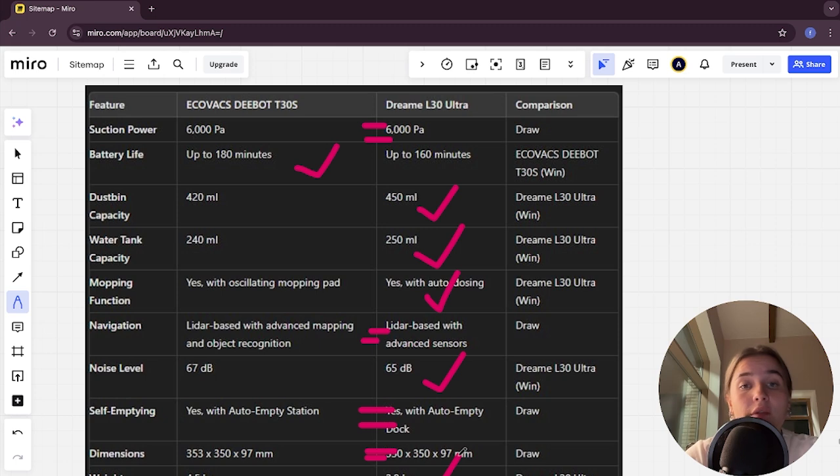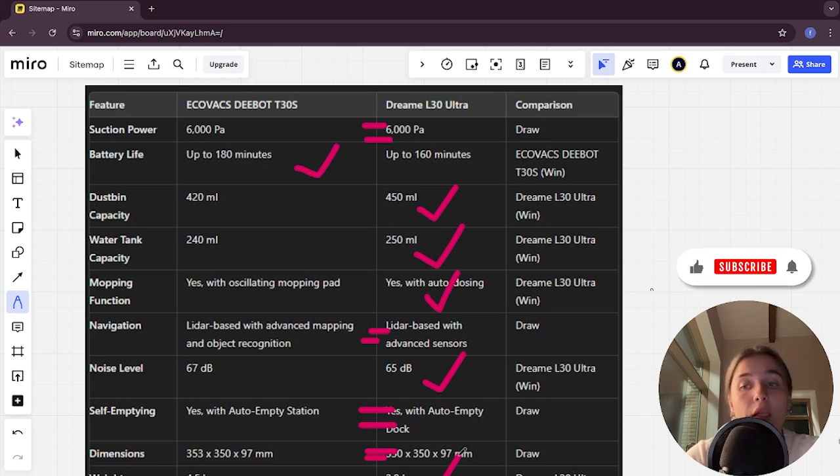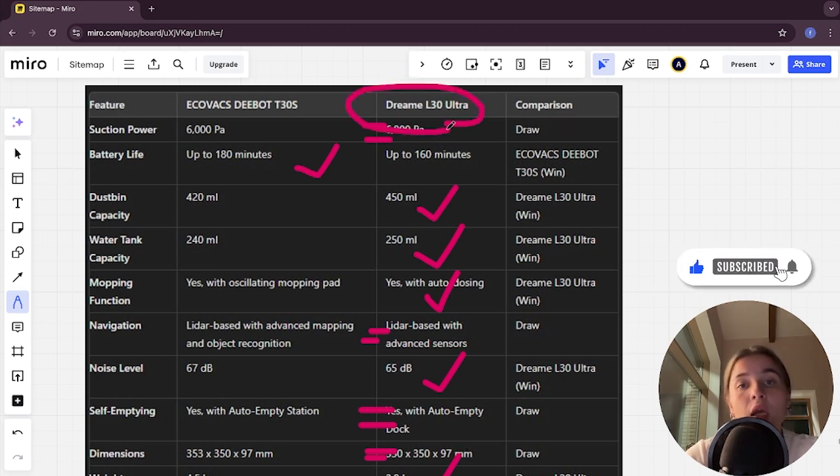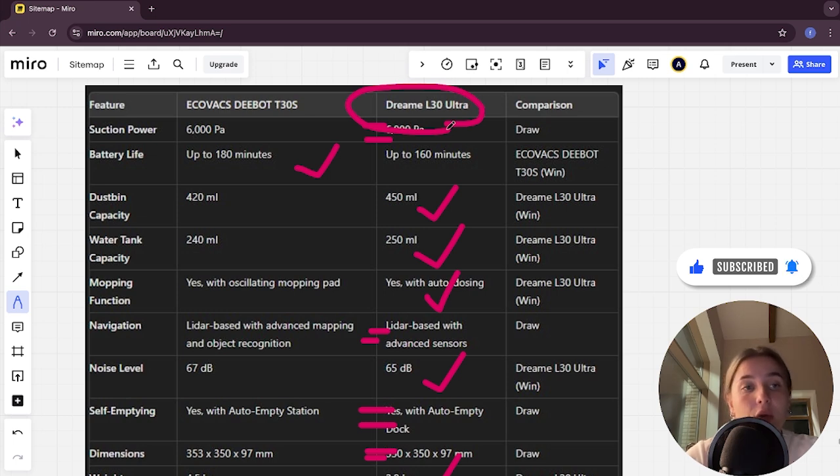long battery life, and an affordable price, you are better off with Dreamy L30 Ultra. The link to buy it is in the video description. Thank you, bye!